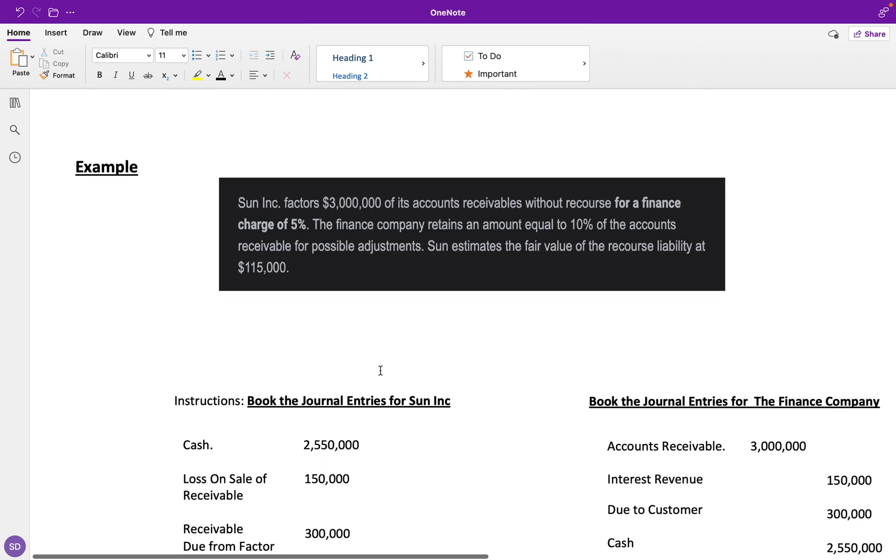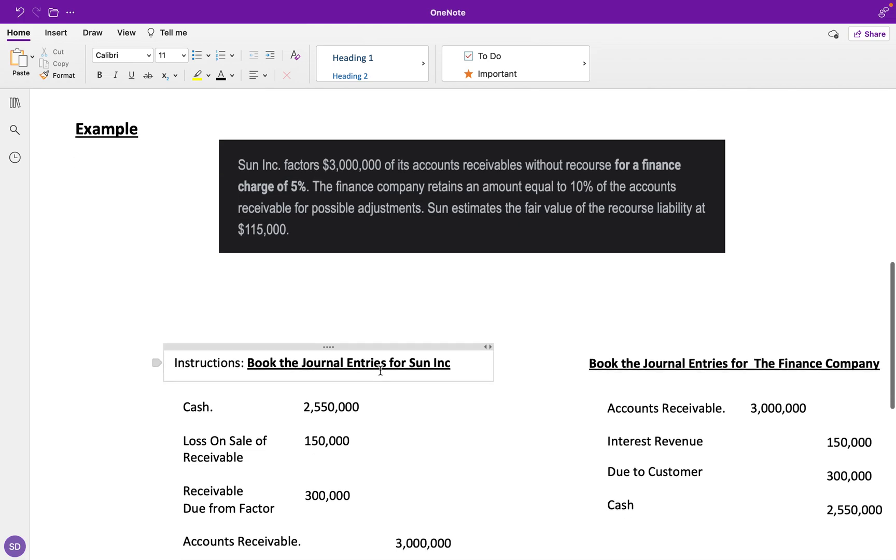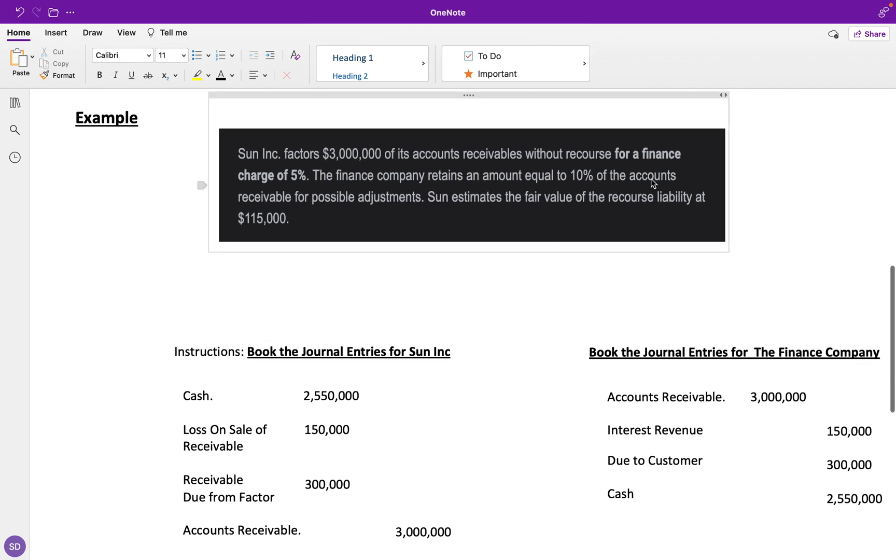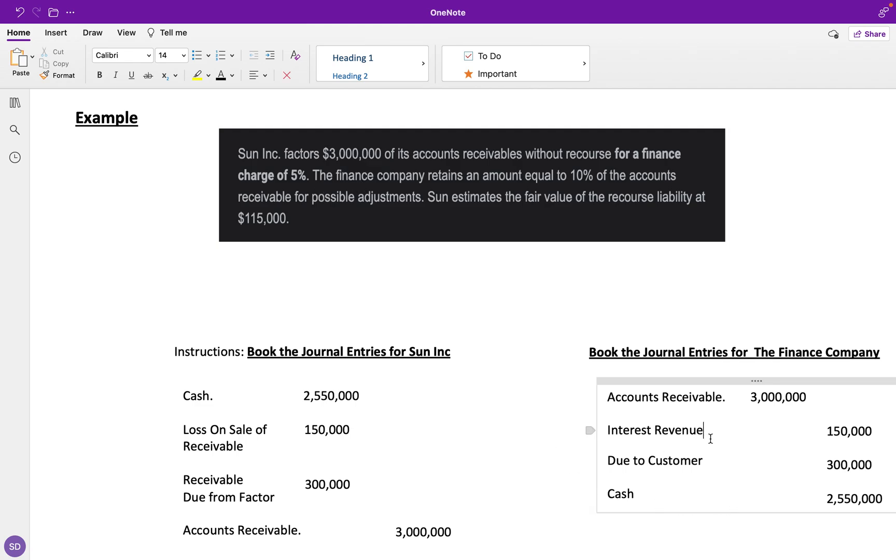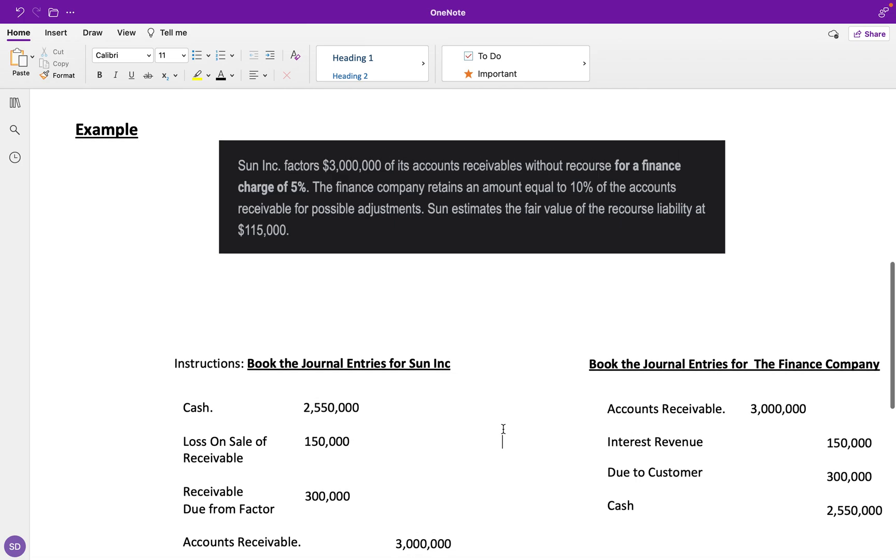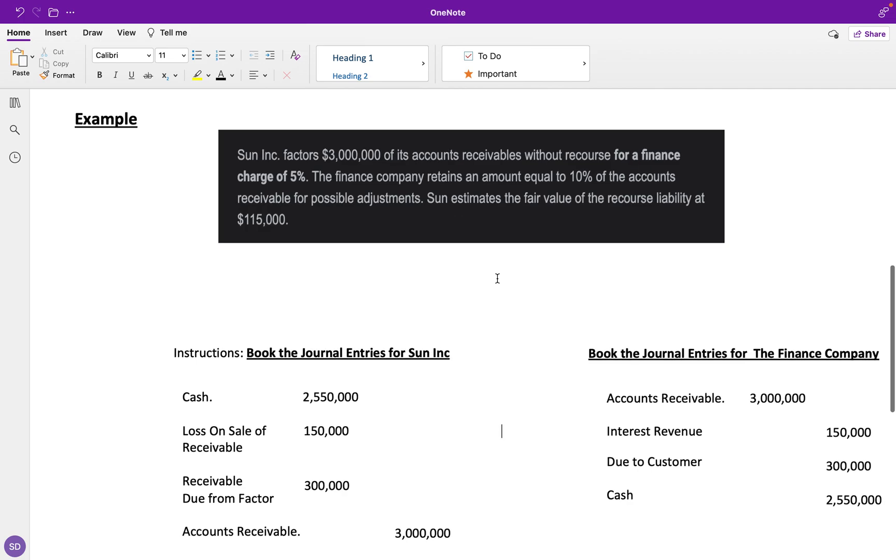This finance charge of 5% on the finance company's side is just going to be recorded as interest revenue because it's just a fee. It has nothing to do with the sale—it's just a fee on top of the sale.